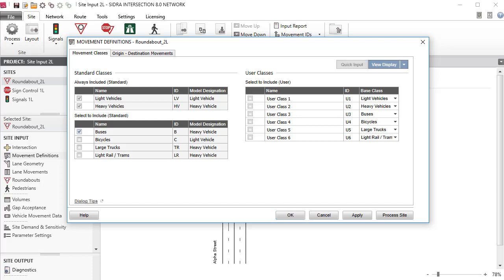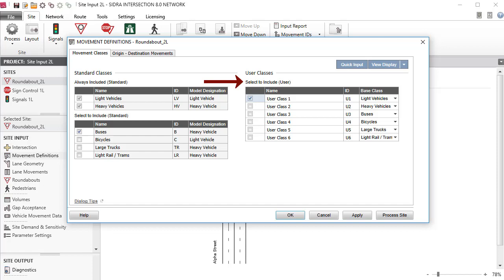Let's also add Taxis as a user-defined movement class. To include this class, check the box next to User Class 1 in the table with the heading Select. In the next two columns, specify the movement class name as Taxis and the movement class ID as TX. These movement classes will appear in various input dialogs. Each additional movement class must be allocated to at least one lane in the Lane Geometry dialog. This and other aspects of Lane Discipline specifications are demonstrated in the Lane Geometry tutorial.